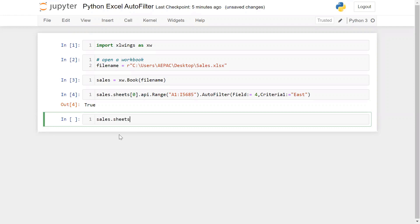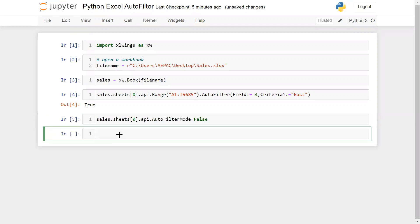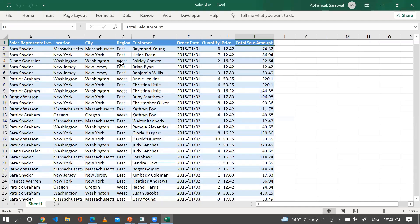Now the question is how we can remove the filter. You can use: sales.sheets[0].api.auto_filter with mode equal to False. You can also refer to the sheet by its name. Run this — you can see the filter has been removed. In the same way you can apply a filter on the second column as well.